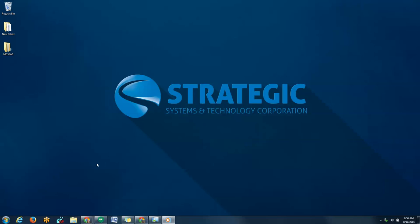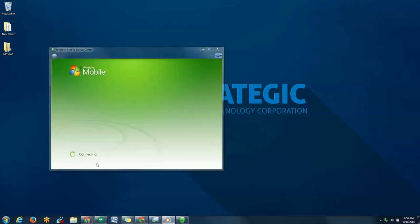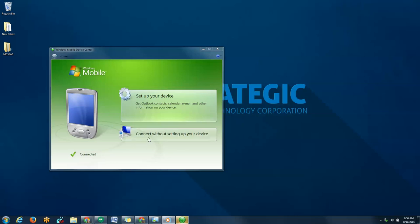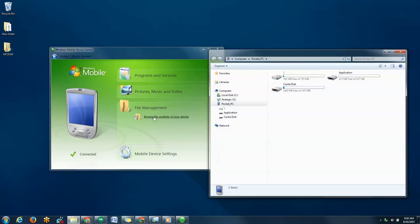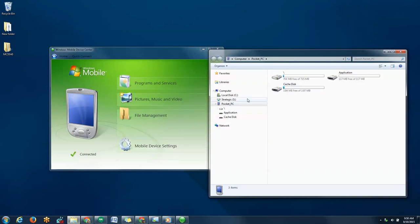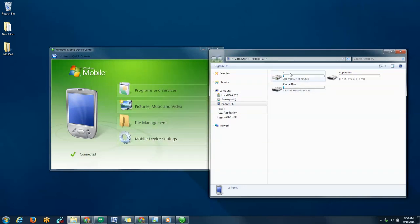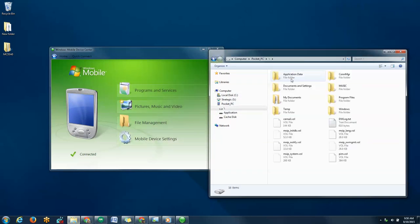Once Windows Mobile Device Center comes up, connect to your device without setting it up. Access file management and browse the contents of the device. Go to the root folder and open the temp directory.